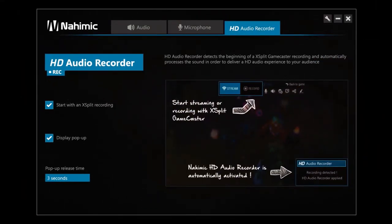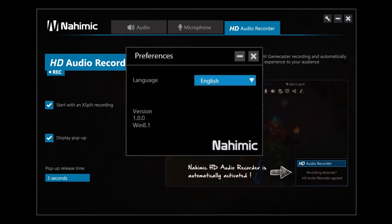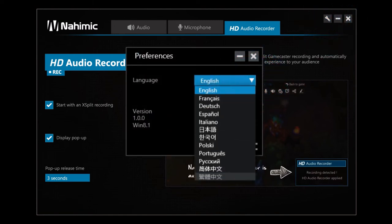To conclude, by clicking on the Preference button, you can choose the language you would like to use for Nahimic. Traditional Chinese and English, for example.